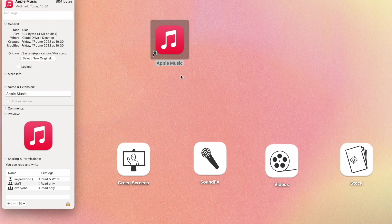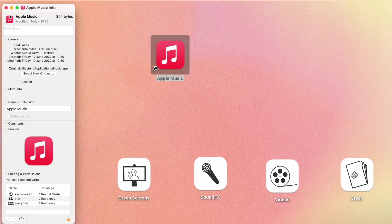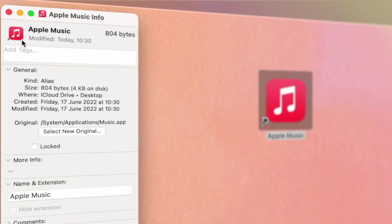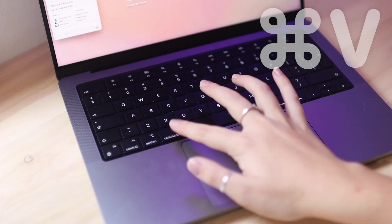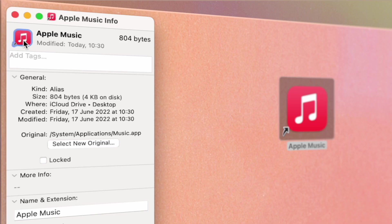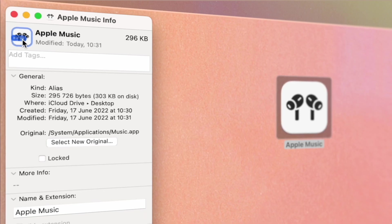Once the info window is opened up, you'll see you have your little folder icon. All you need to do is click on that and click Command V to paste the image that you previously copied, and then it will change the app icon for you.